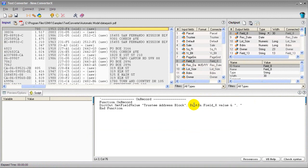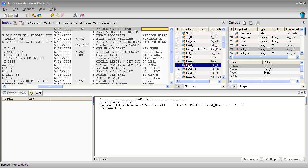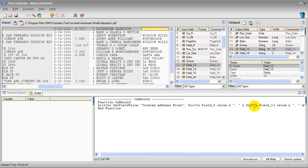Then double quotes for a literal comma and space. Another ampersand to concatenate the next field. And let's grab this field here with the street address.